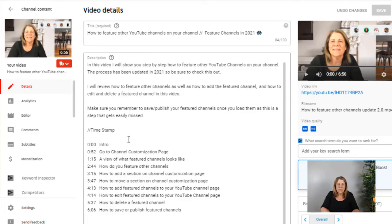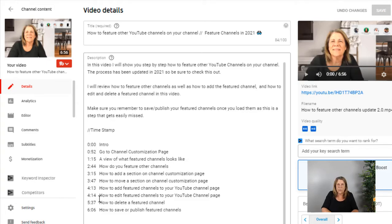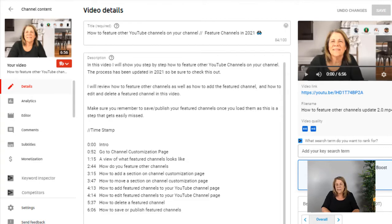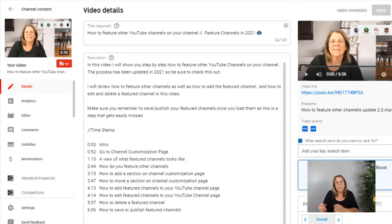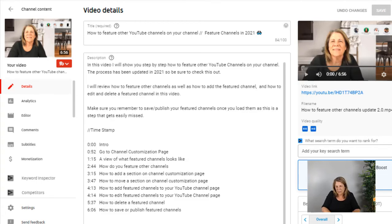I always put in chapters to help people find exactly what I'm talking about at certain points within my video. If somebody just wants to know how to edit feature channels, they can go right to that timestamp. Some YouTubers say they don't like to do that because they want people to watch the whole thing — I disagree. If somebody wants to come in and only get one part of my video that answers their question, I'm happy to oblige. I am all about no fluff, get right to the stuff.